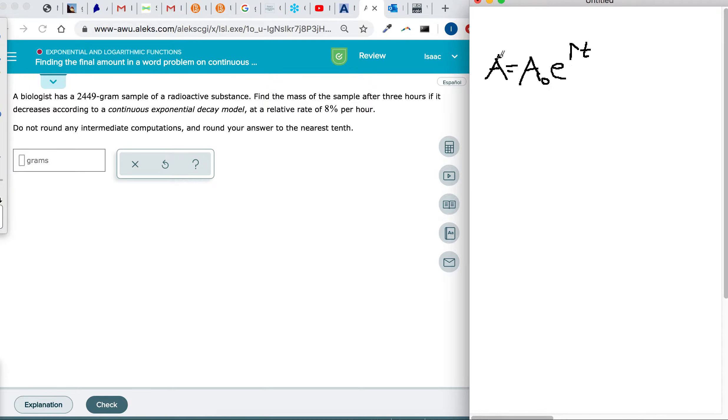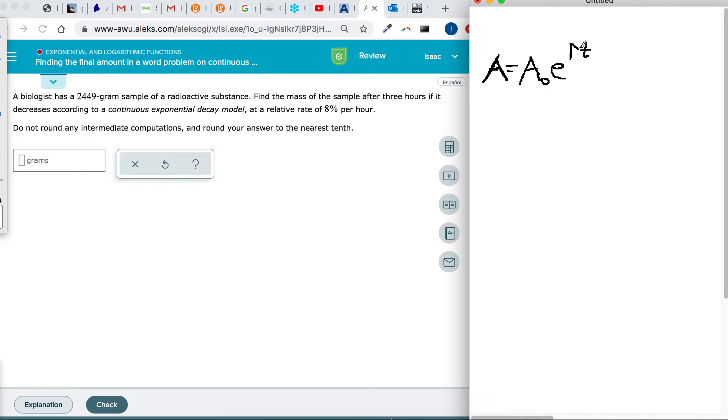That's an exponent there. So the amount you have is going to be equal to the amount you started with times e to the rate times time power.